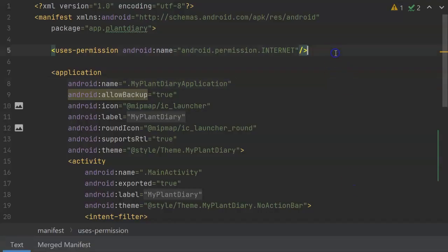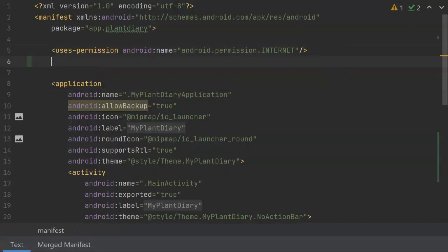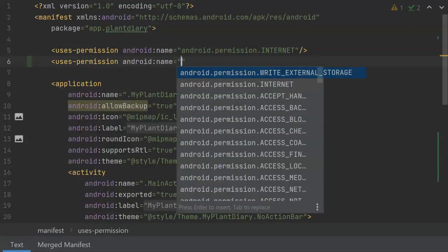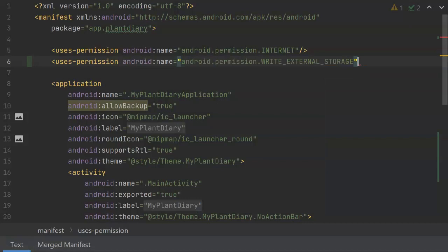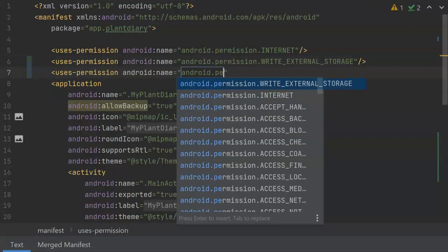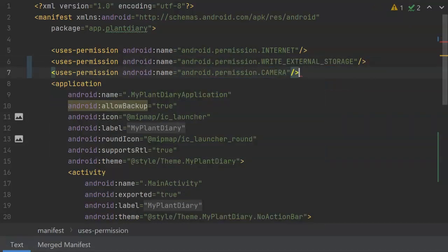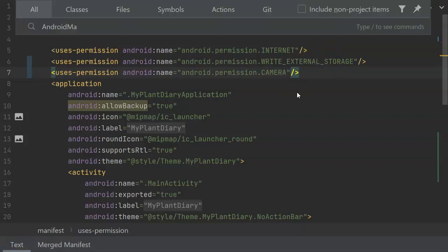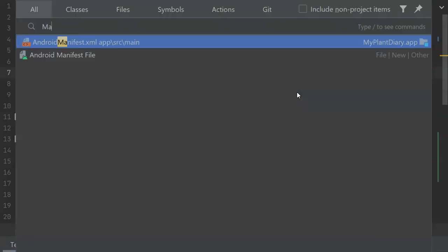Let's start by navigating to our Android manifest and request these permissions. We will need to do this for any type of permission, whether it's dangerous or not dangerous. We'll start with write external storage and we'll add camera as well. Most of the rest of the work is going to happen in our main activity, so let's run back there.